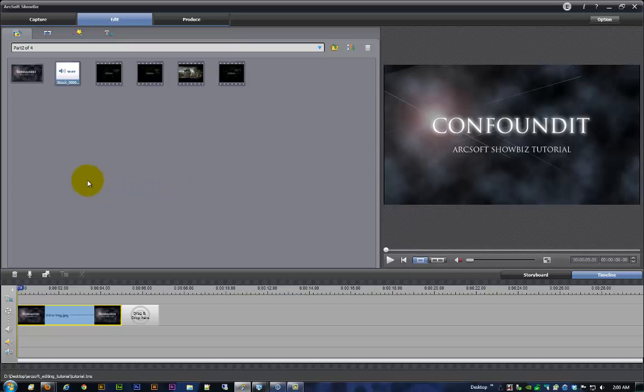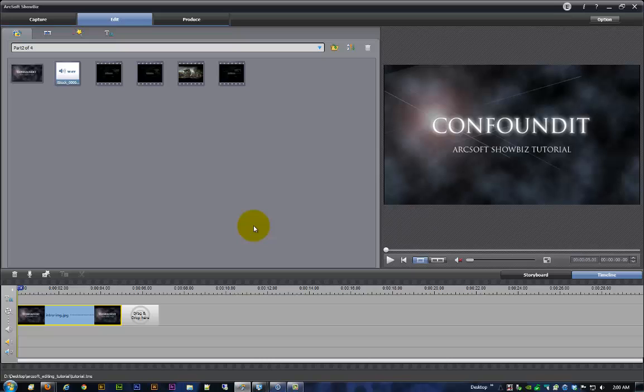You see that I went ahead and brought in this little title thing that I created in Photoshop just to bring in a still image, because there weren't really a whole lot of still images I wanted to work with in what's going to be our final project, so I figured I'd toss that in there.